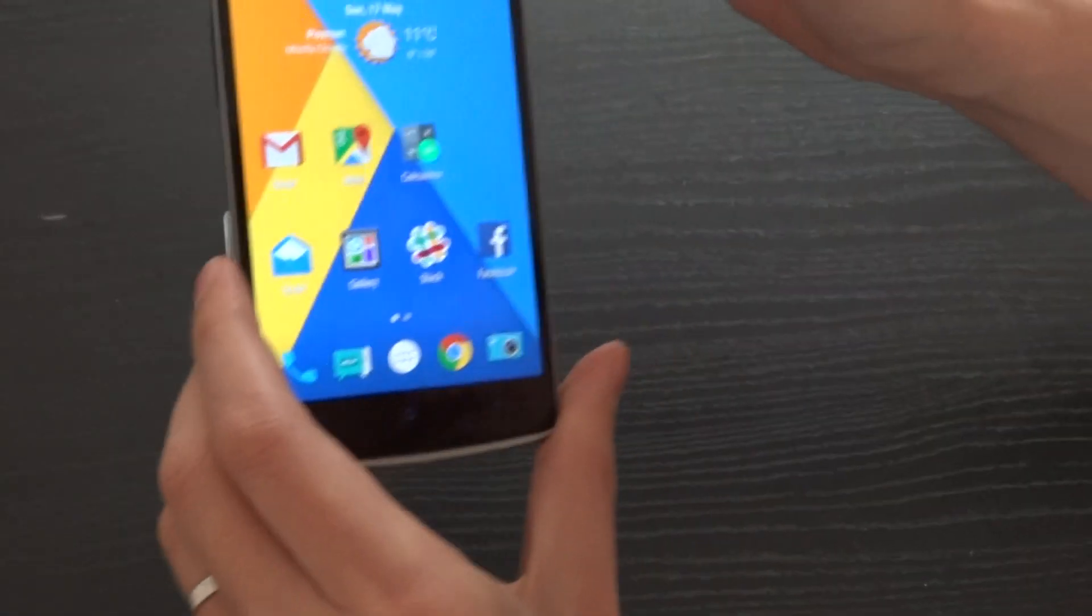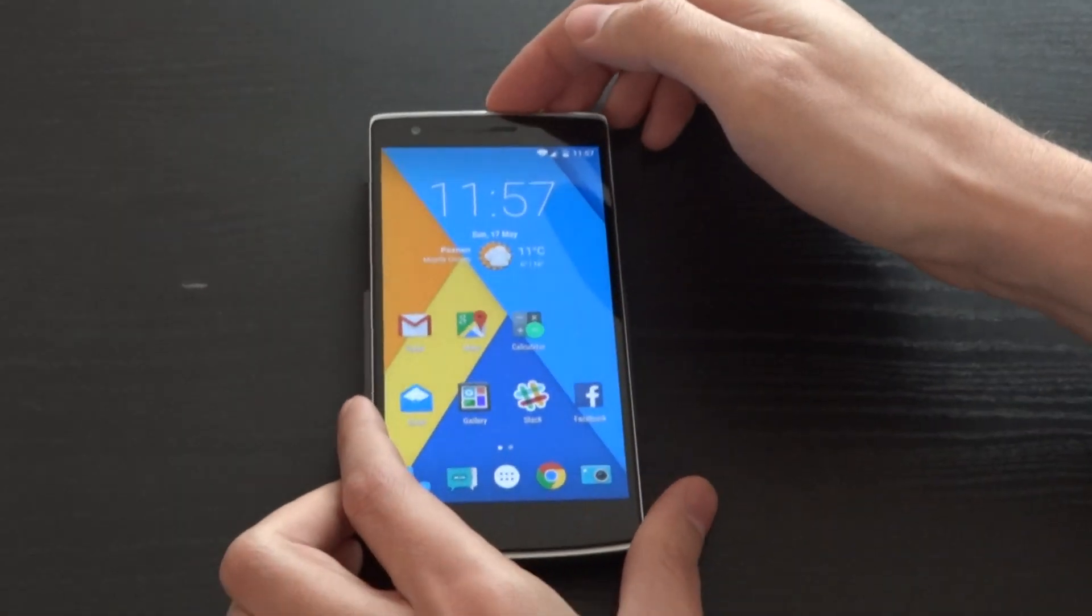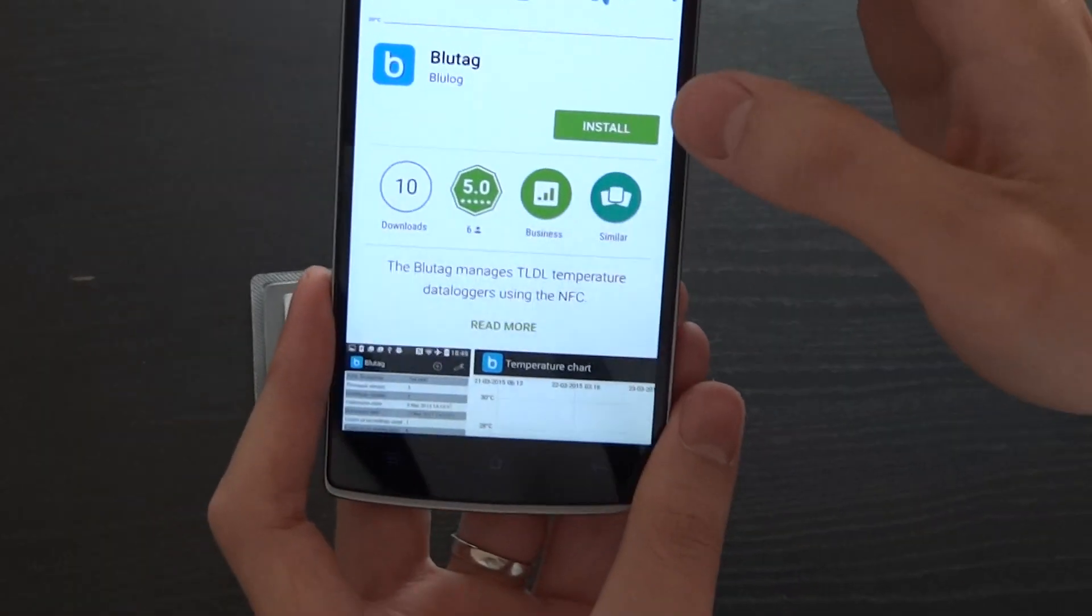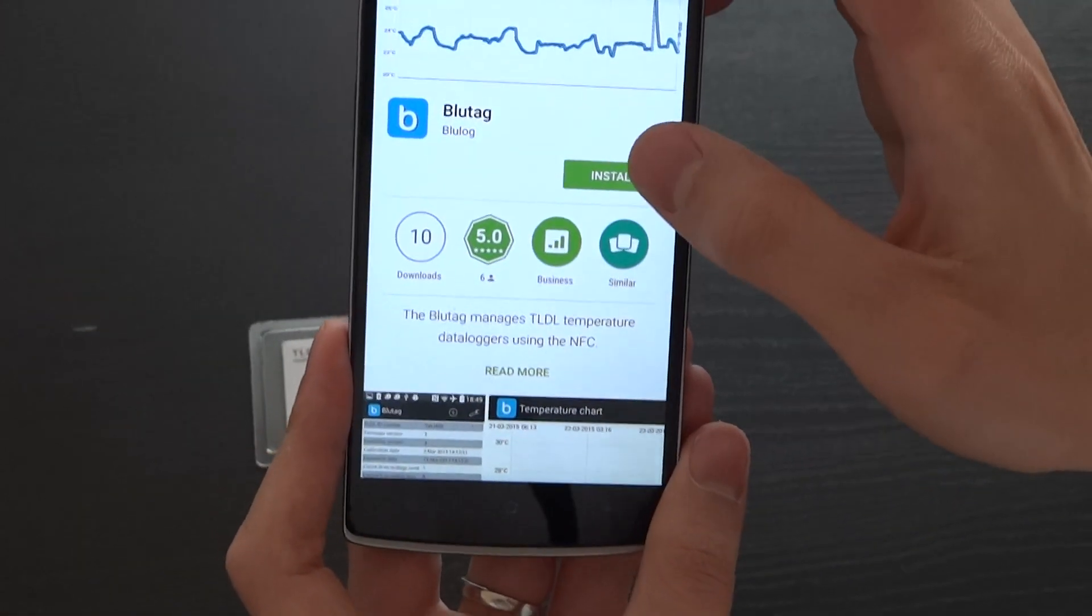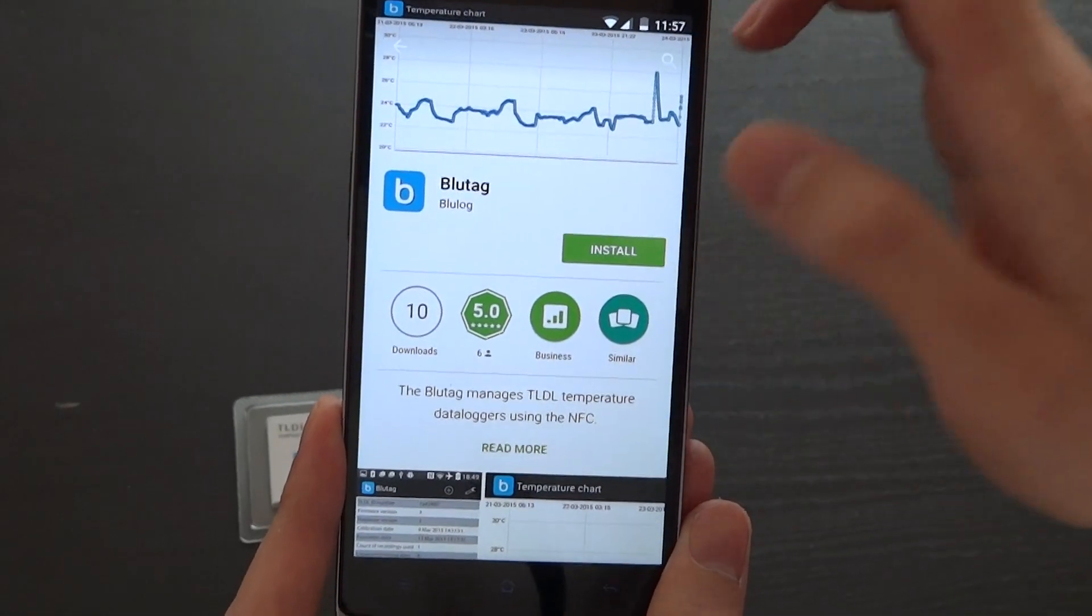Then simply place your smartphone next to the logger. You will be redirected to download an app on Google Play which is called BlueTag.